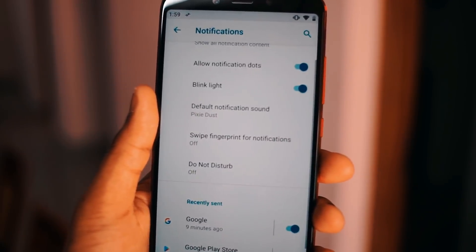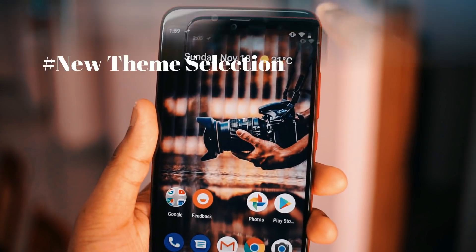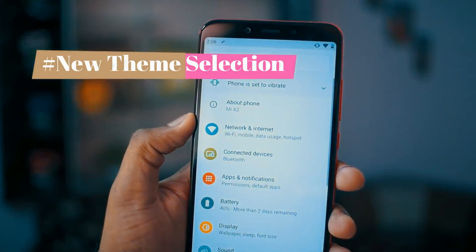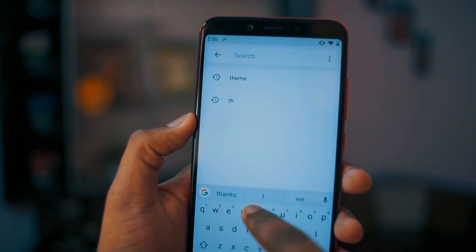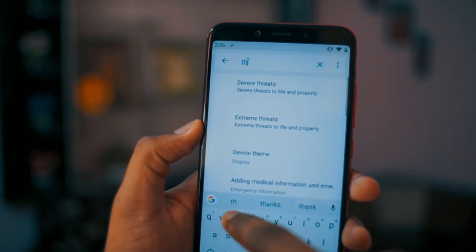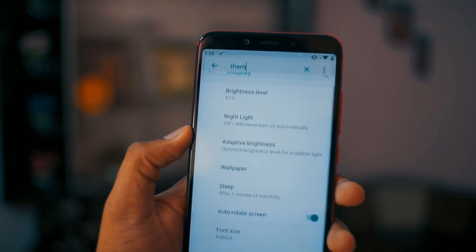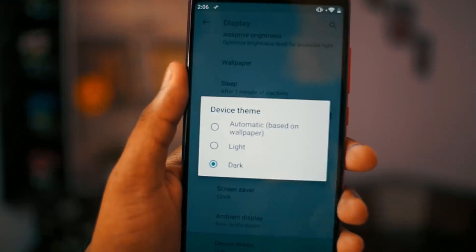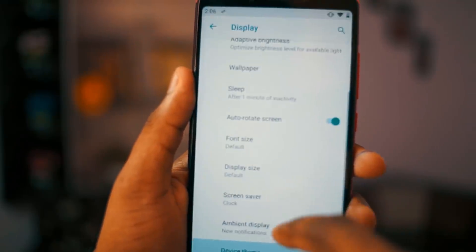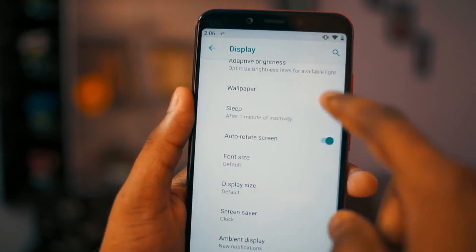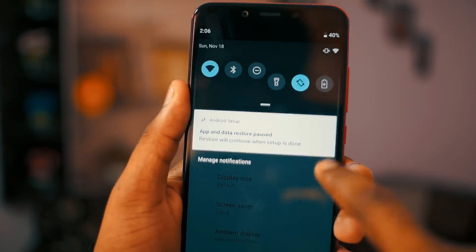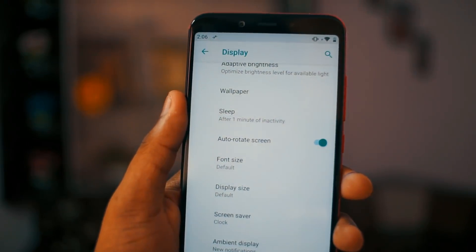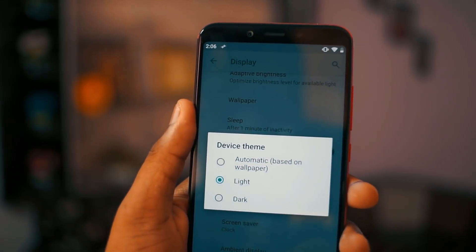The next feature in the list is new theme selection. For selecting themes you get three options — go to Settings and search for 'themes', then tap on 'Device Theme' and you will get three options. The first is automatically select theme based on your wallpaper, then you have Light mode and Dark mode. With auto-detect, if you use a dark wallpaper the theme changes to dark, and if you use a light wallpaper the theme will be light.